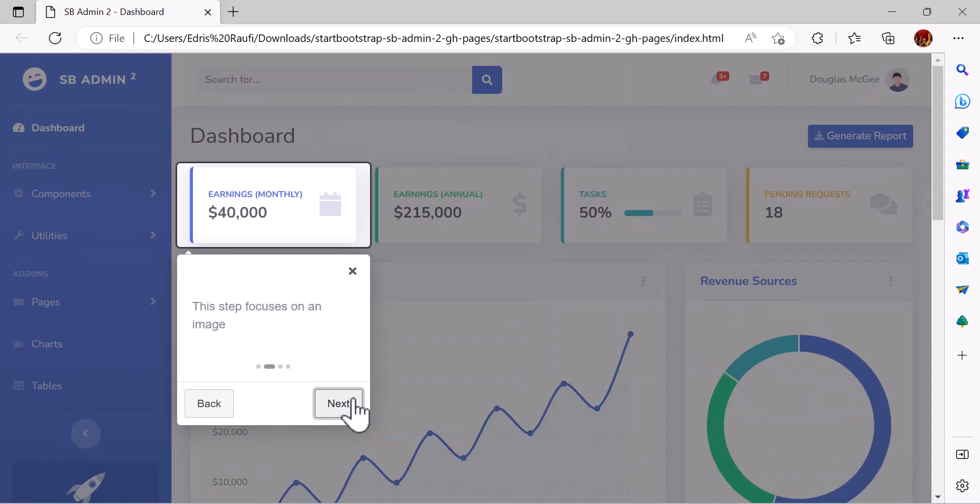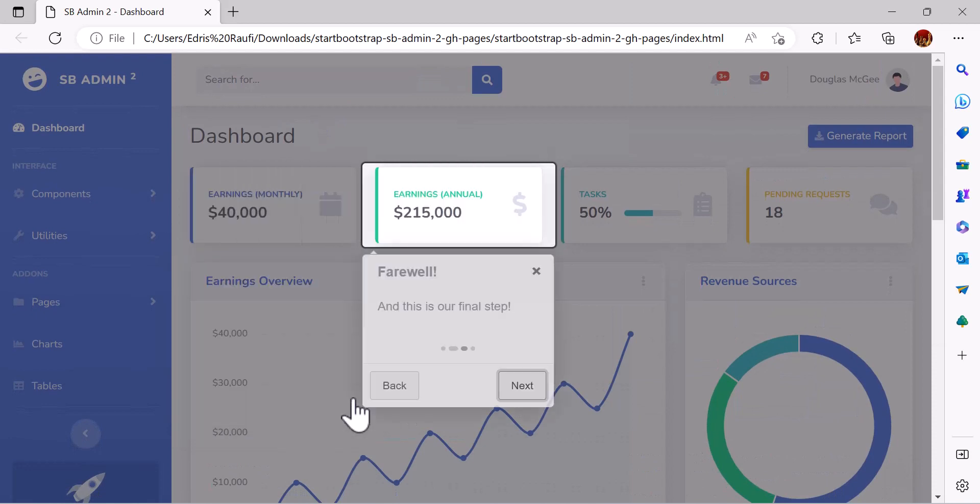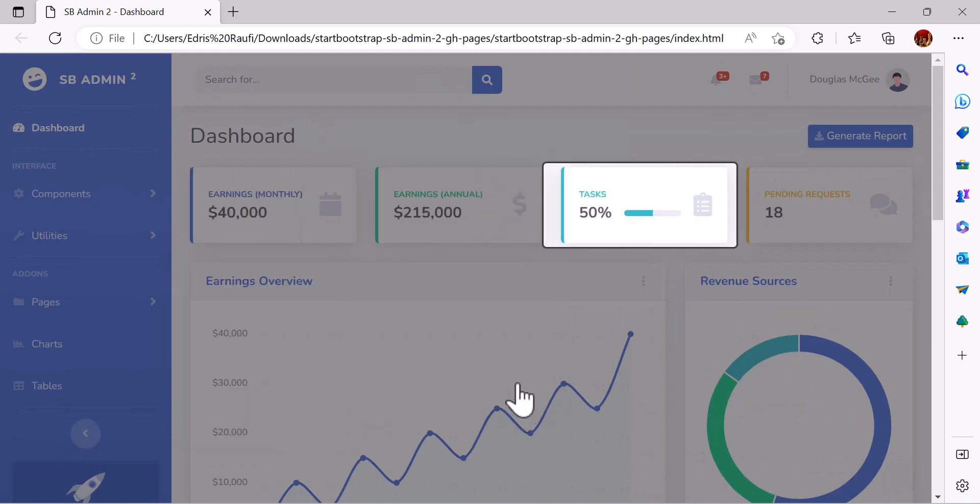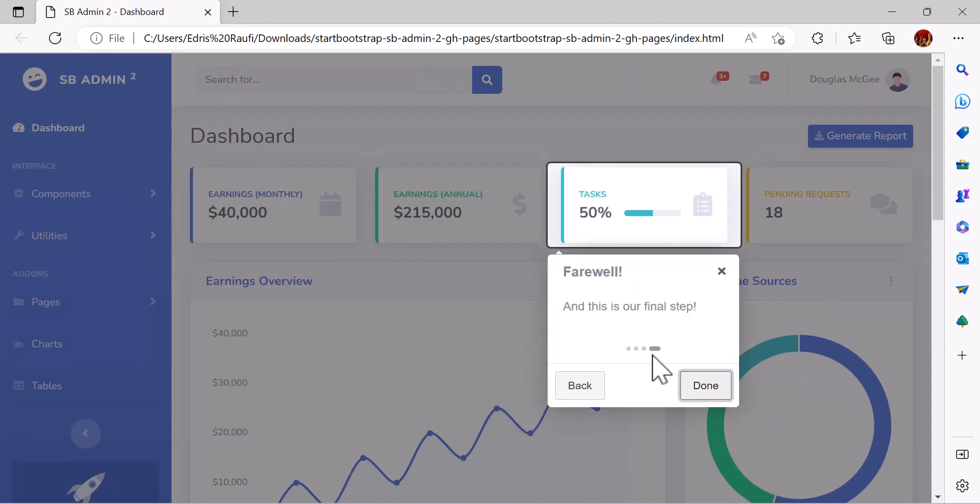As you can see, if we press next, it will show us the introduction. So today we are going to make this.